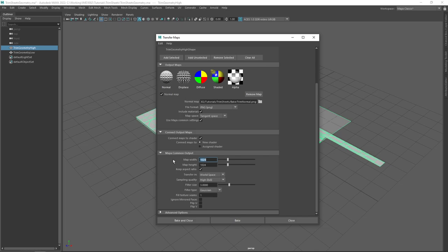I would actually recommend starting with a lower resolution test — you don't want to be waiting for the 20 to 30 minutes, no joke, that it will likely take to bake a 4K normal map. On my RTX 3080, I was waiting longer than 20 minutes for a 4K normal map bake. This is the inefficiency of Maya — this is generally why, as environment artists, we don't bake normal maps in Maya. But this is the software we have for this tutorial.